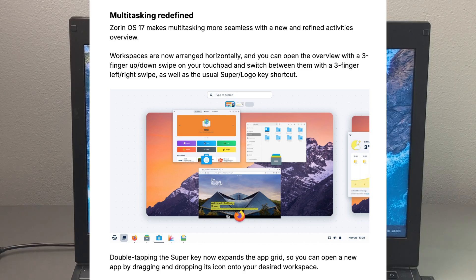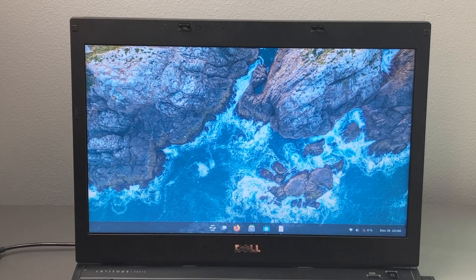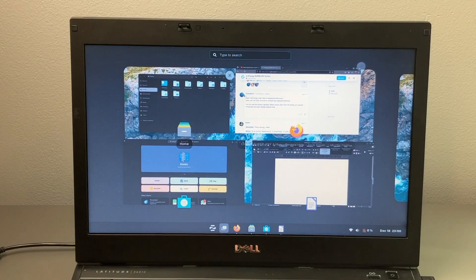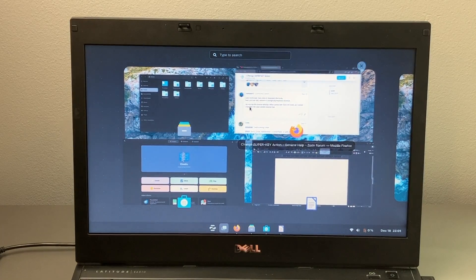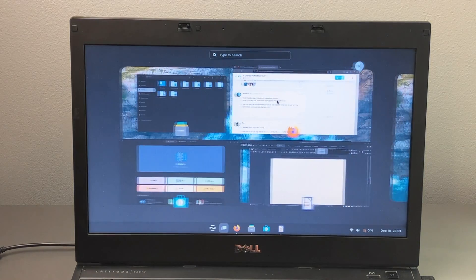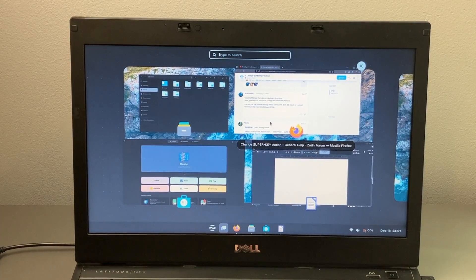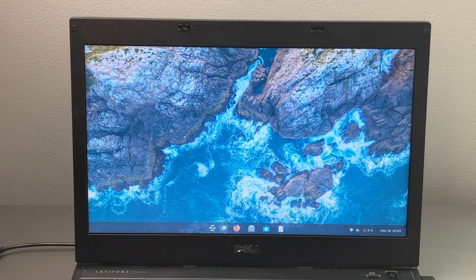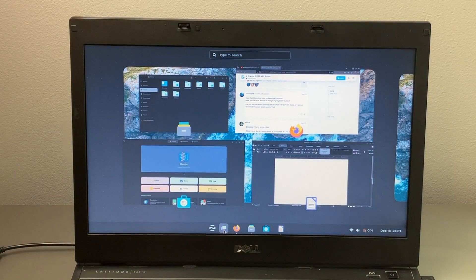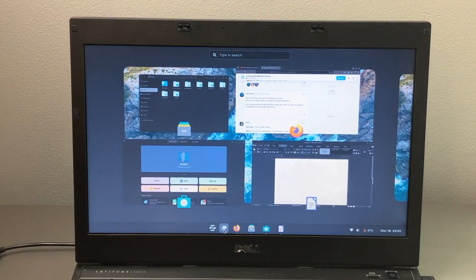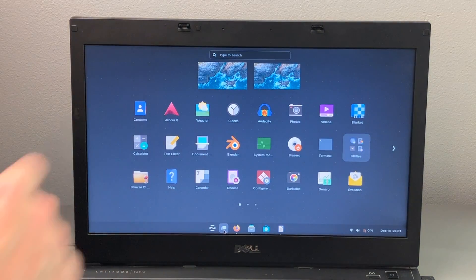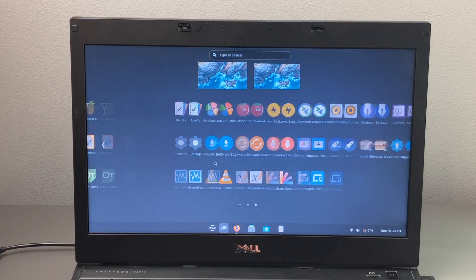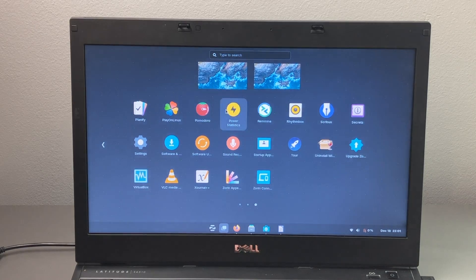There's also refined multitasking. So of course, you can click the button right next to the Zorin button to bring up any applications that are currently open. You can also open up a new desktop from here, or you can use that search at the very top. In addition, you can use the windows key or super key to get to that menu. And if you wanted to, you can also double tap and that'll bring up a menu where you can access all your applications. So right from here, you can open something else.